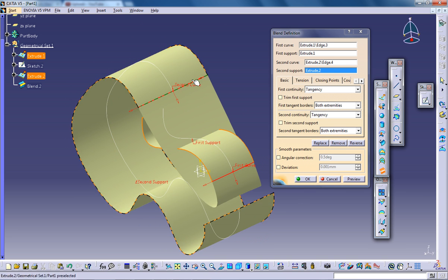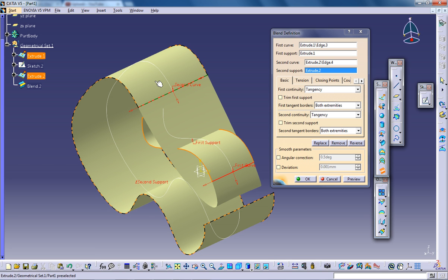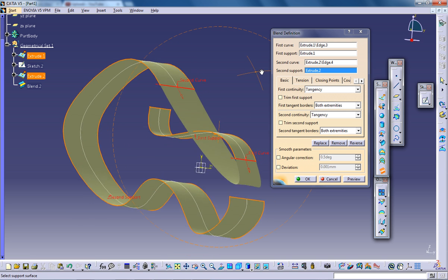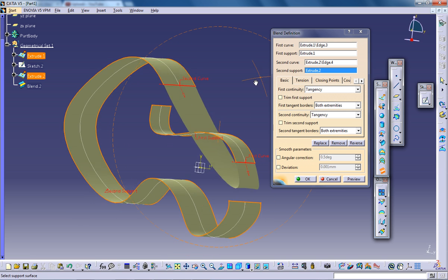Whatever it is, once you specify the support surface and the curves, it's going to get blended.